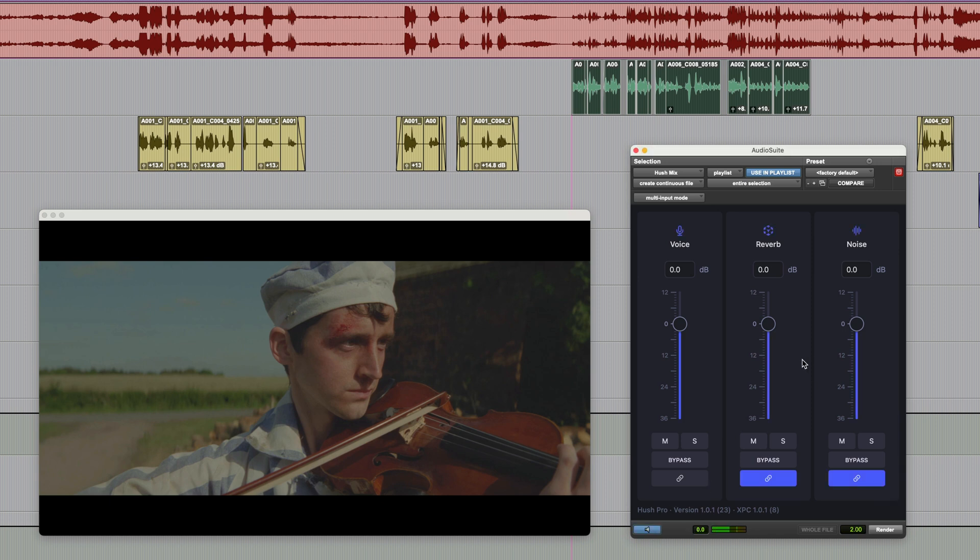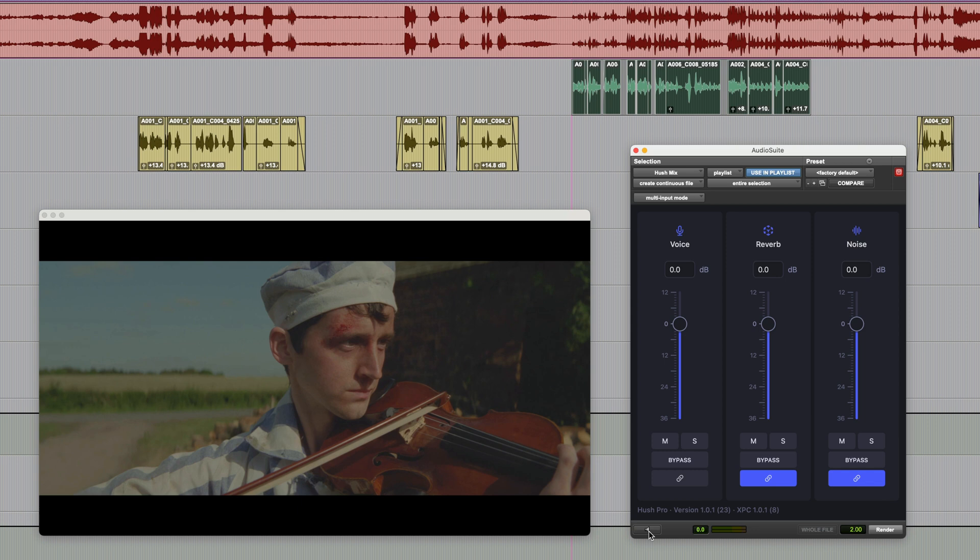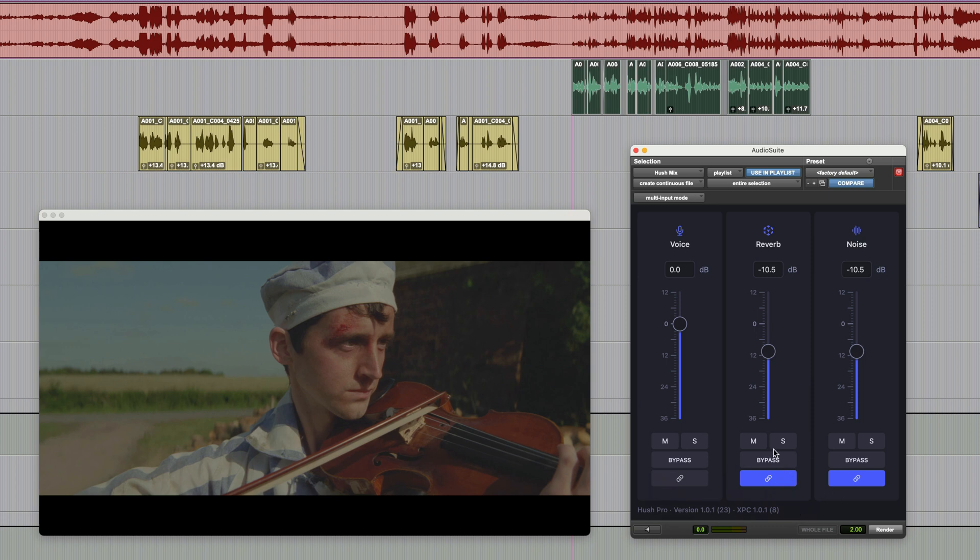So I'm going to select these and then going into Hush Pro. So if I just preview this, I can solo the voice, or even the reverb, or the noise. This really shines because it really does allow you to process it with minimal artifacts. So let's have a go at this. And incidentally, you can either link or unlink these reverb and noise, in fact, any of the faders. So I'm just going to unlink these, set them to zero. Here we go.